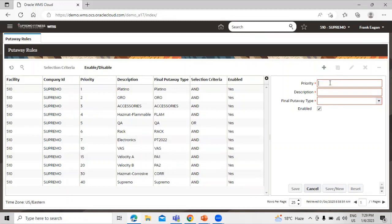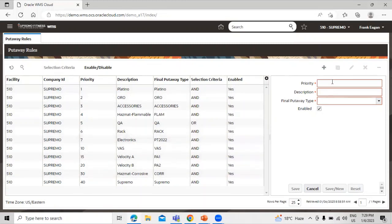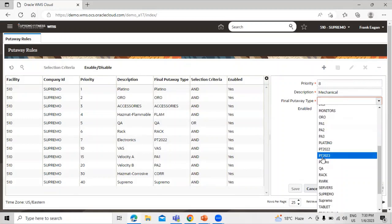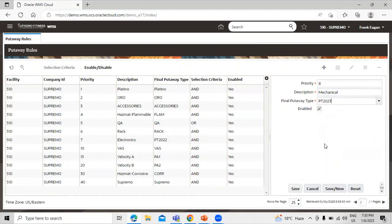We have to define the priority — we have priorities one, two, three, four, five, six — so let's define eight. Now the description: let's enter the description for the put-away rule, like 'Mechanical'. This is the final put-away type; we already created the put-away type in our last session, so let's select put-away type PT2023. This checkbox determines if the rule is active or not. Click on Save.